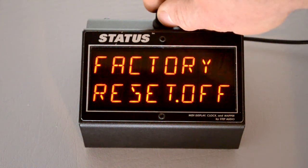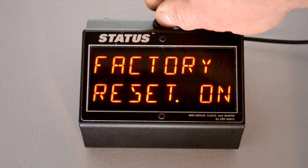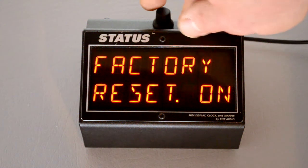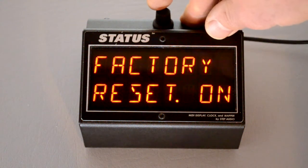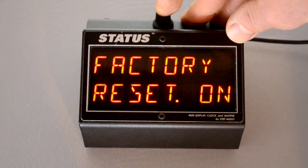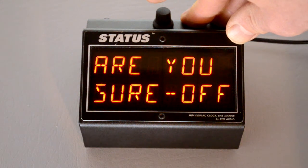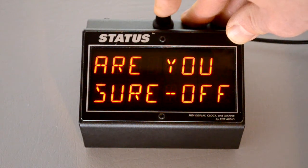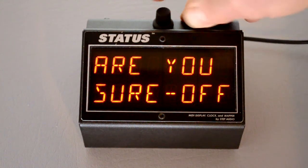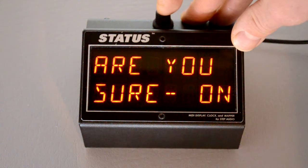Finally, if you want to restore status as factory settings, you can do that here. Switch this over to on, press the button again. It'll ask you if you're sure, because if you do this, it's going to erase all the information on status and all your program names.